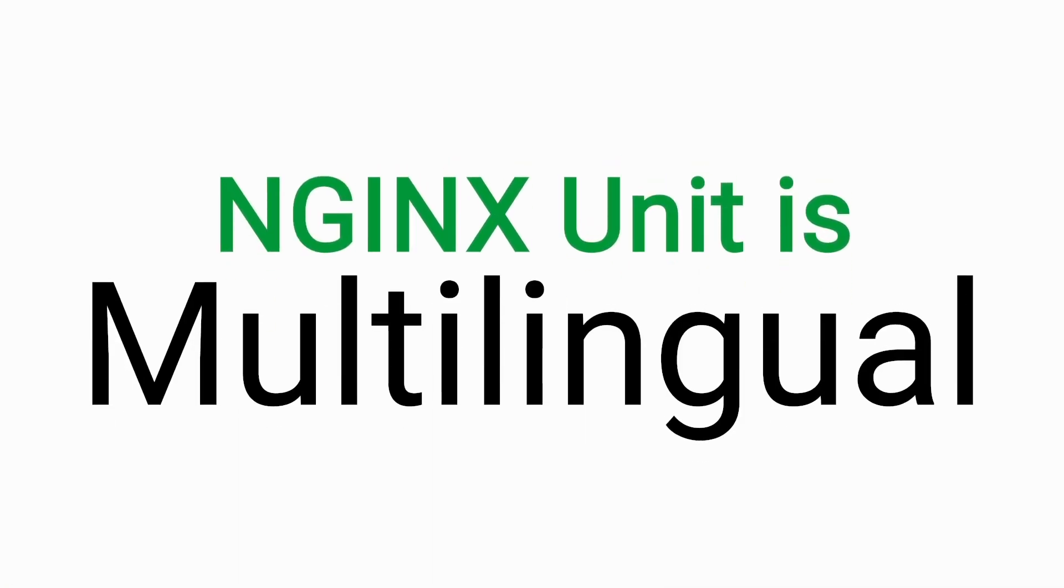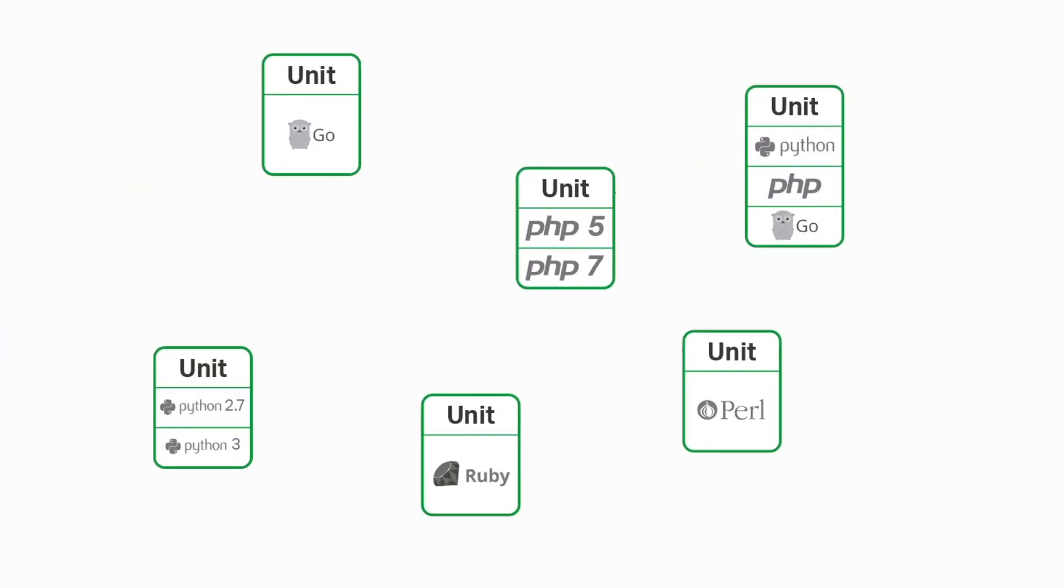Unit is multilingual. Unit can launch apps in many languages with different versions of the same language. This means operators no longer need to manage multiple stacks and automation tools.